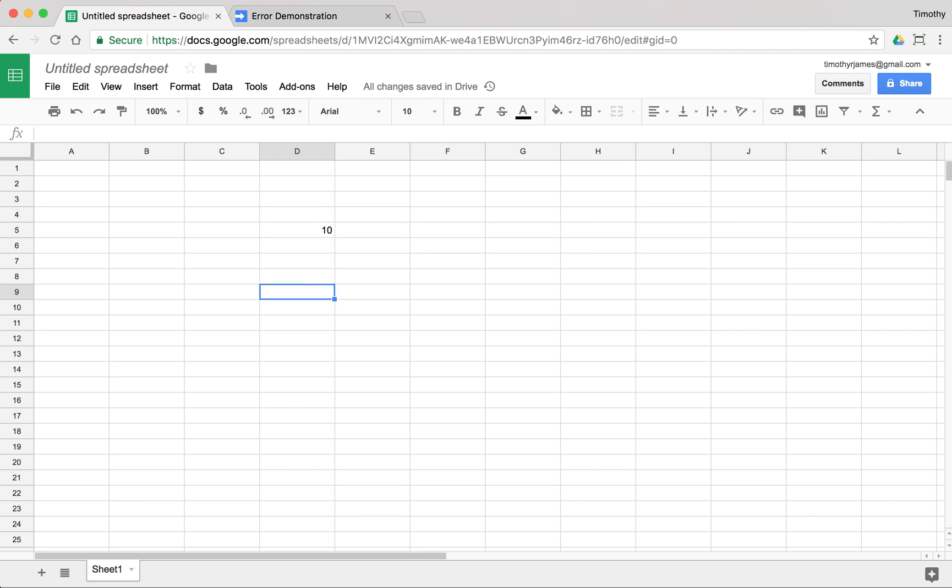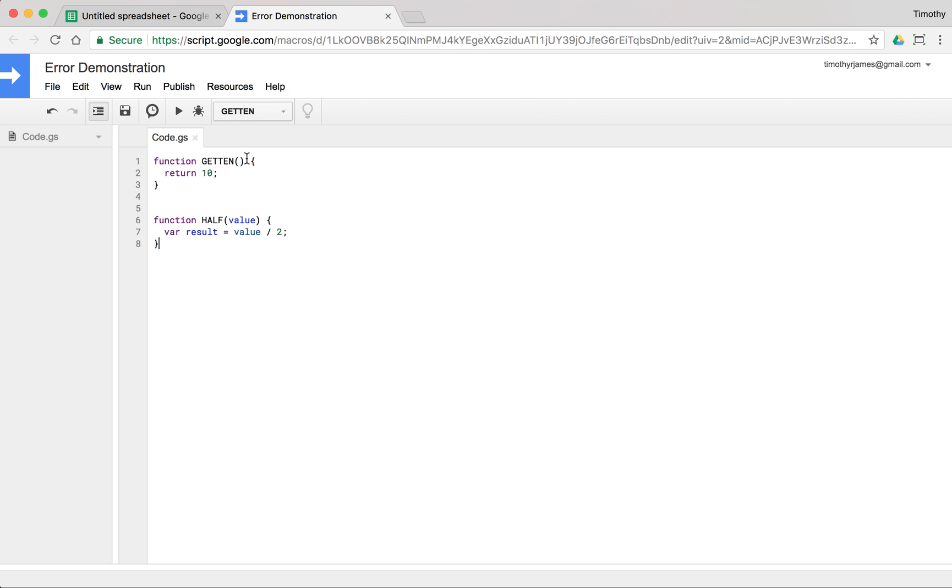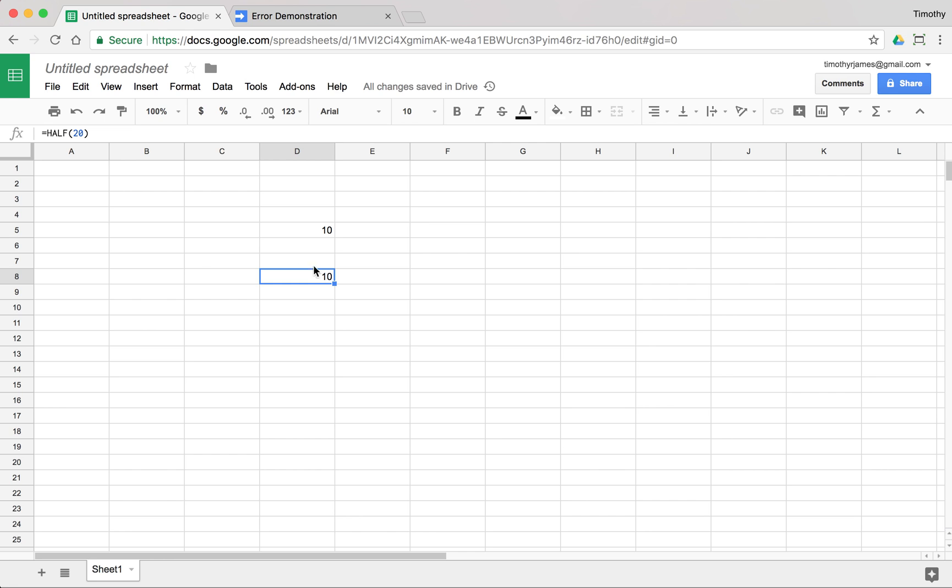Now, that's kind of weird because it's doing something, but the problem there is that we have not actually returned our results. Make sure you're always returning your result when you're trying to create a custom function. Now, you can see half of 20 is 10. That wasn't intentional, but they did end up being the same thing.